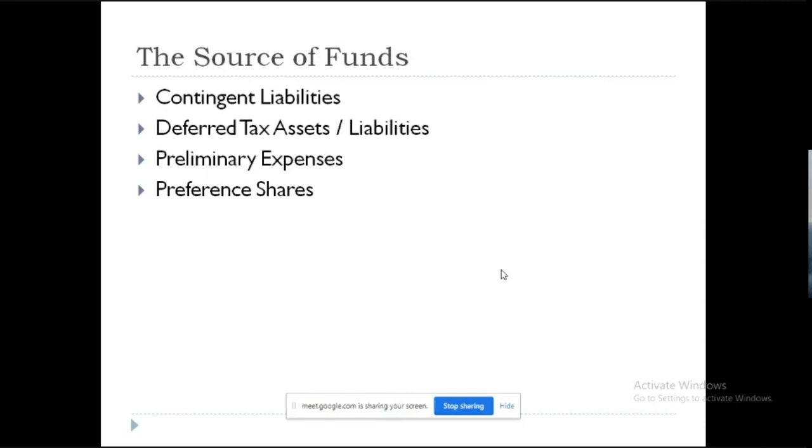So these are some of the common names that you keep hearing. I have tried, picked up things which are really relevant for startups and founders. But these are expensive. These are jargons which you keep hearing in the share market also.